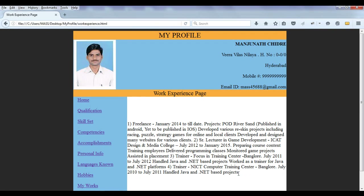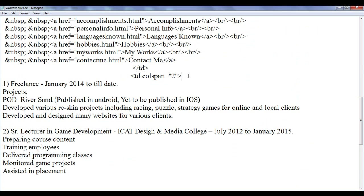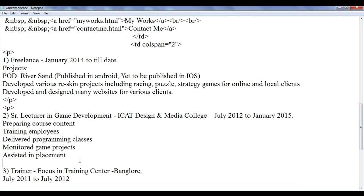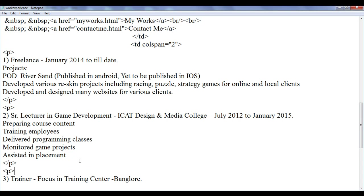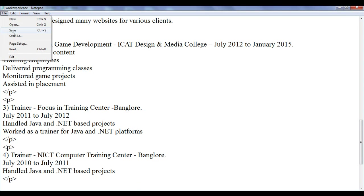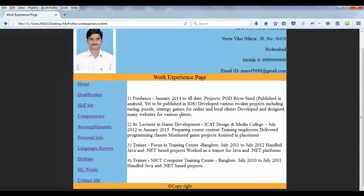I want to format it a little bit better so that anybody can read it properly. I am going to add some paragraphs. So in the work experience page I add some paragraph tags — opening tag and closing tag for each section. File save, go to browser and refresh. This is how it looks now.